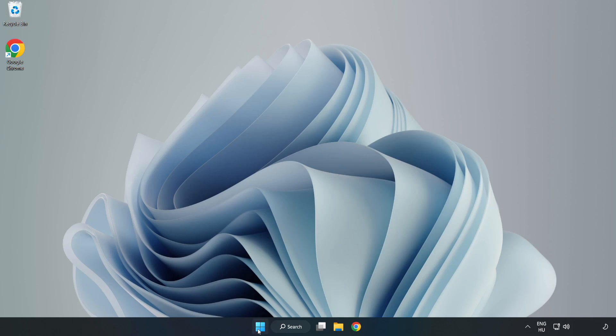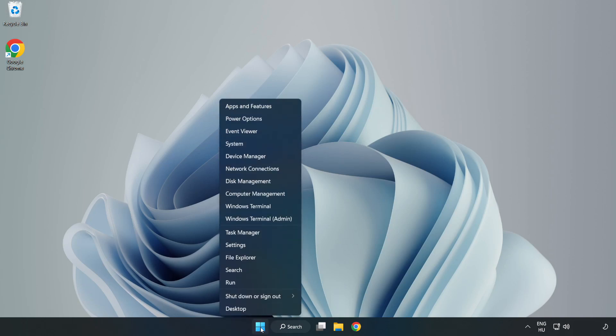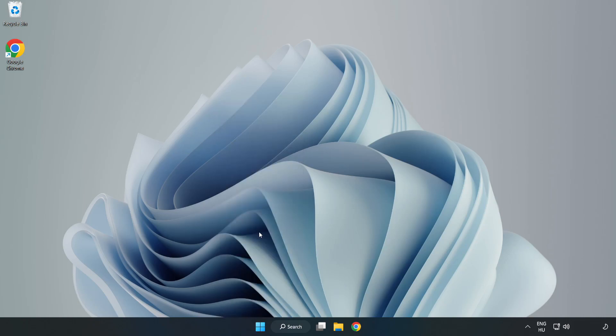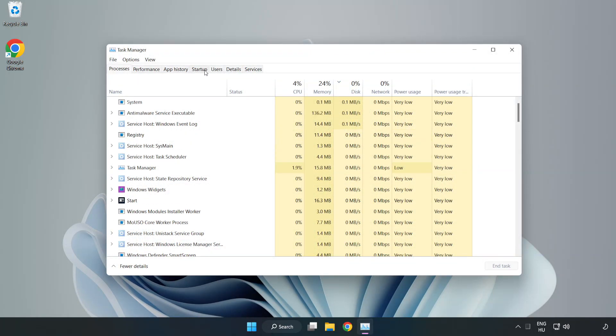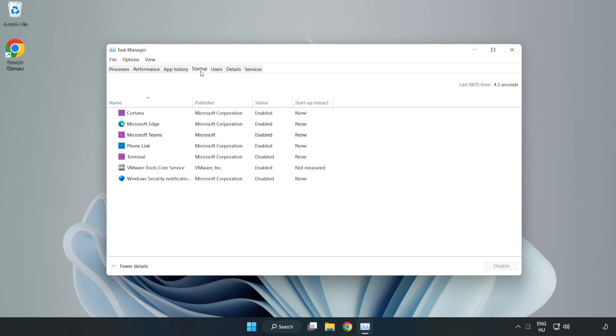Right click start menu. Open task manager. Click startup. Disable not used applications.